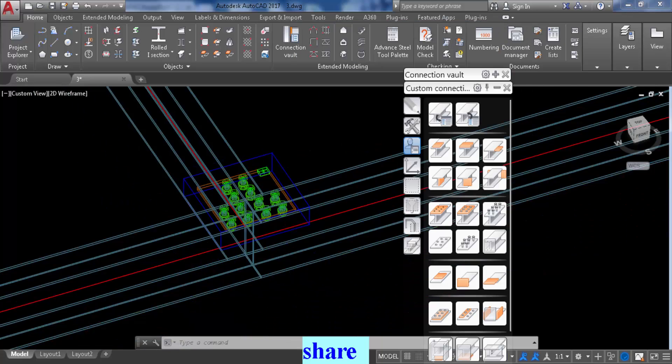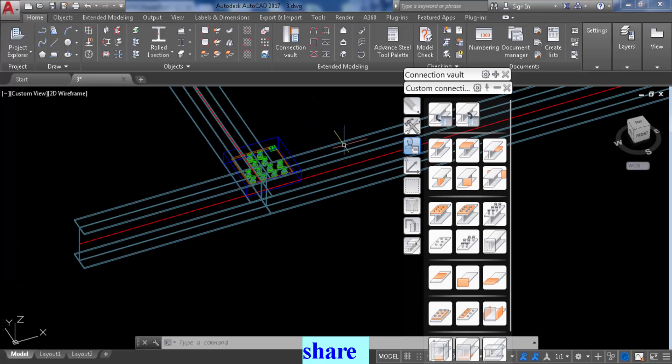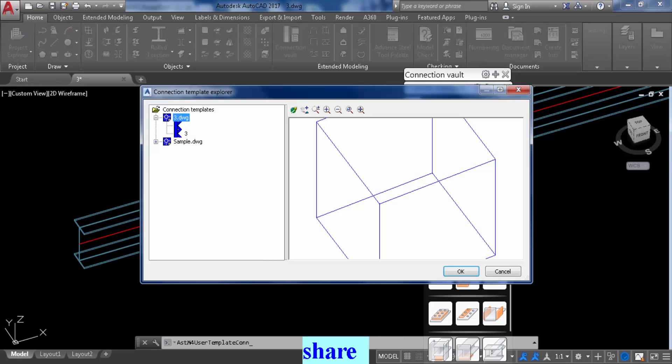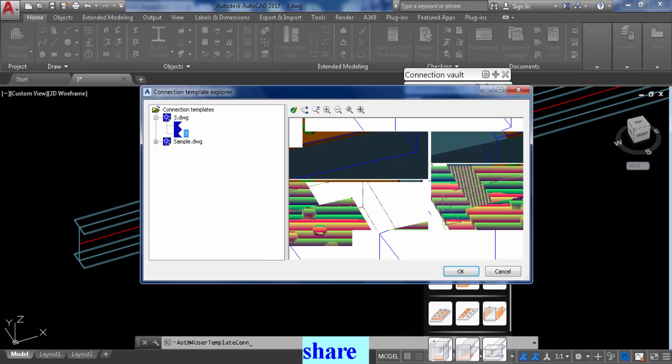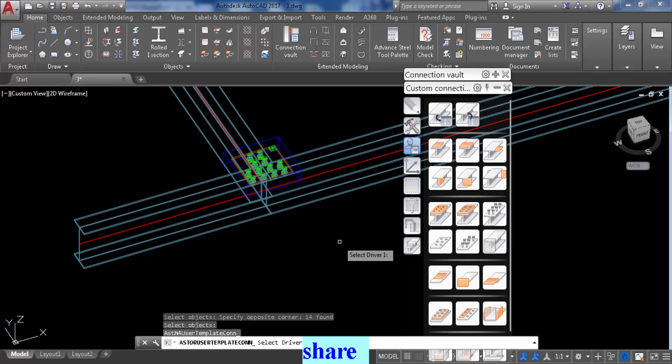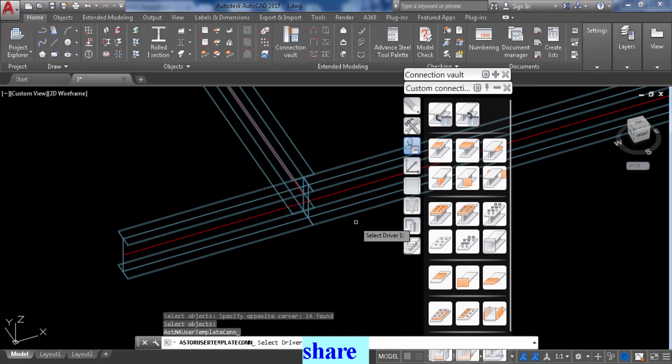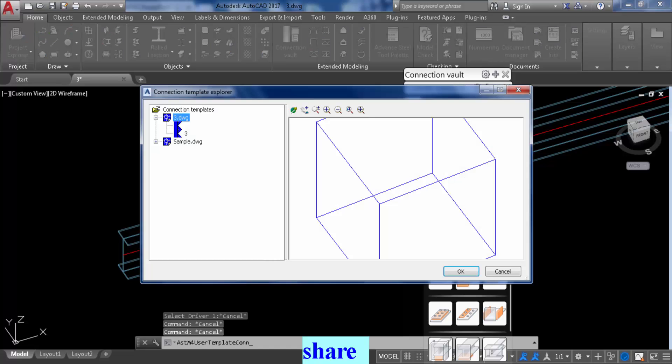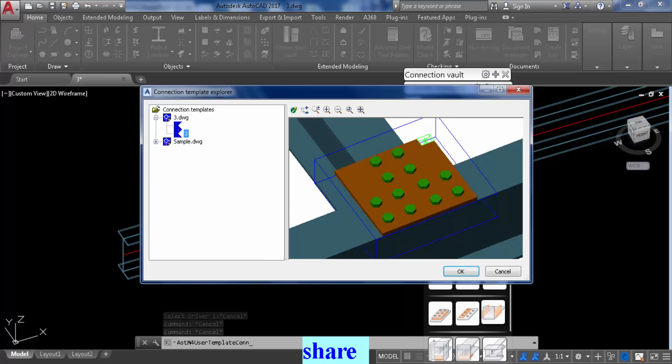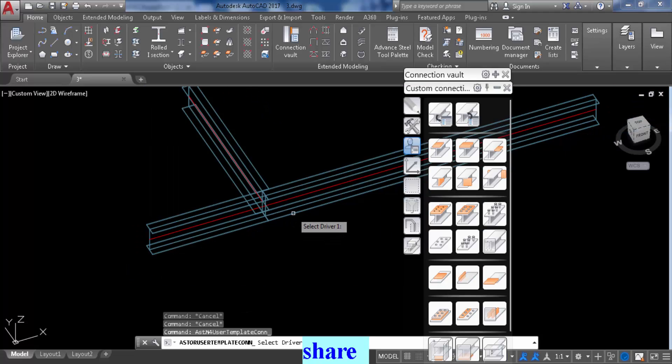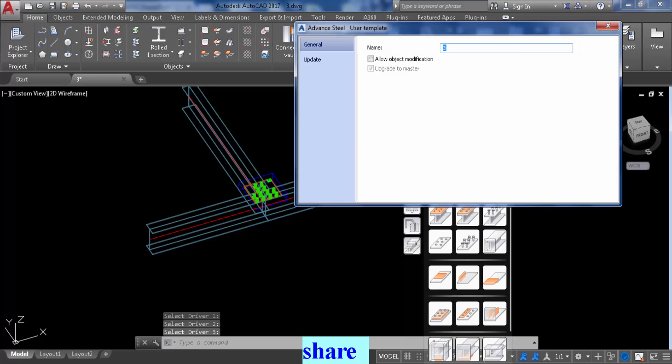And then we are going to insert the connection now into the new set of beams. So to do that, insert connection, select the one you created, click OK, input beam number one, input beam number two, input beam number three, boom, you have the connection.